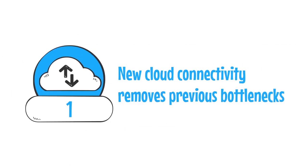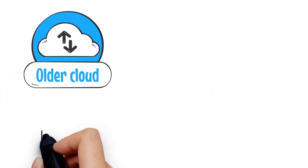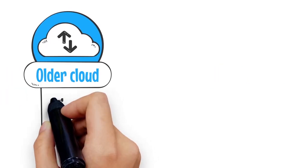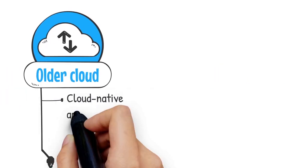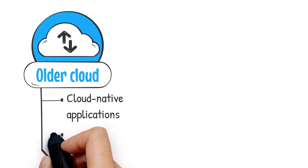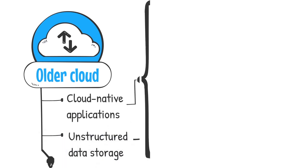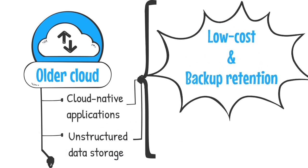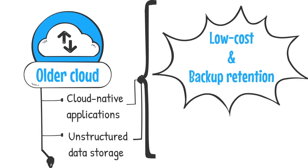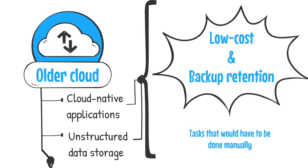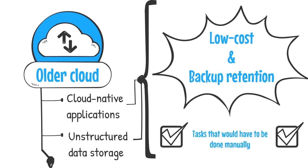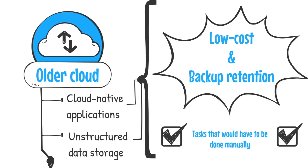1. New cloud connectivity removes previous bottlenecks. Older cloud storage deployment systems were built either for cloud-native applications or for unstructured data storage involving low-cost archiving and backup retention. The cloud has evolved since then and now performs a variety of tasks that otherwise would have to be done manually.